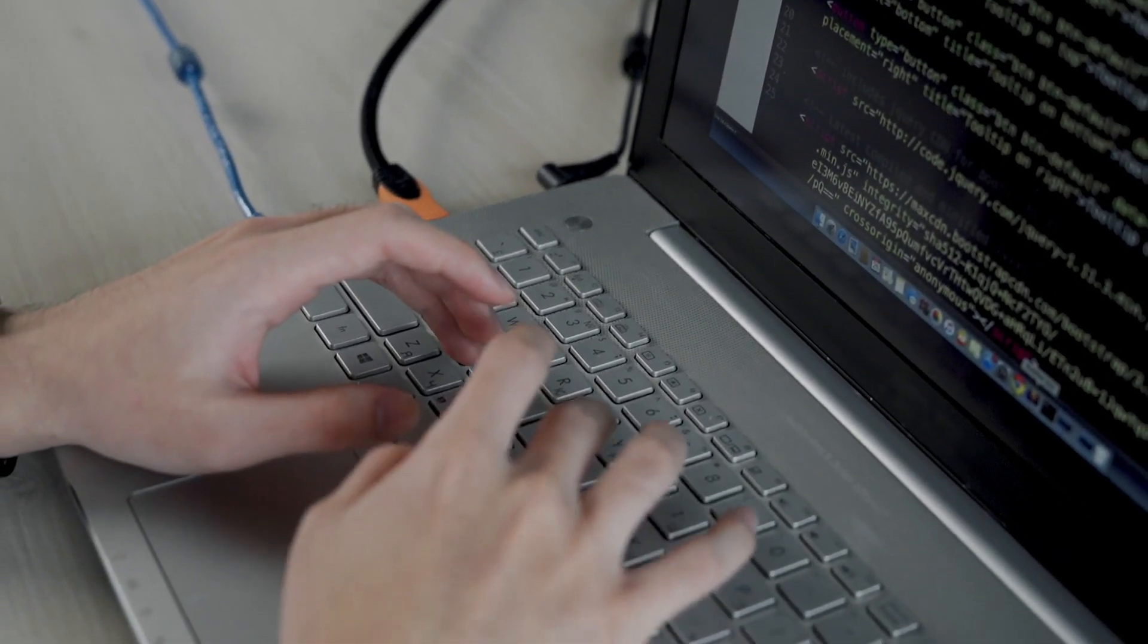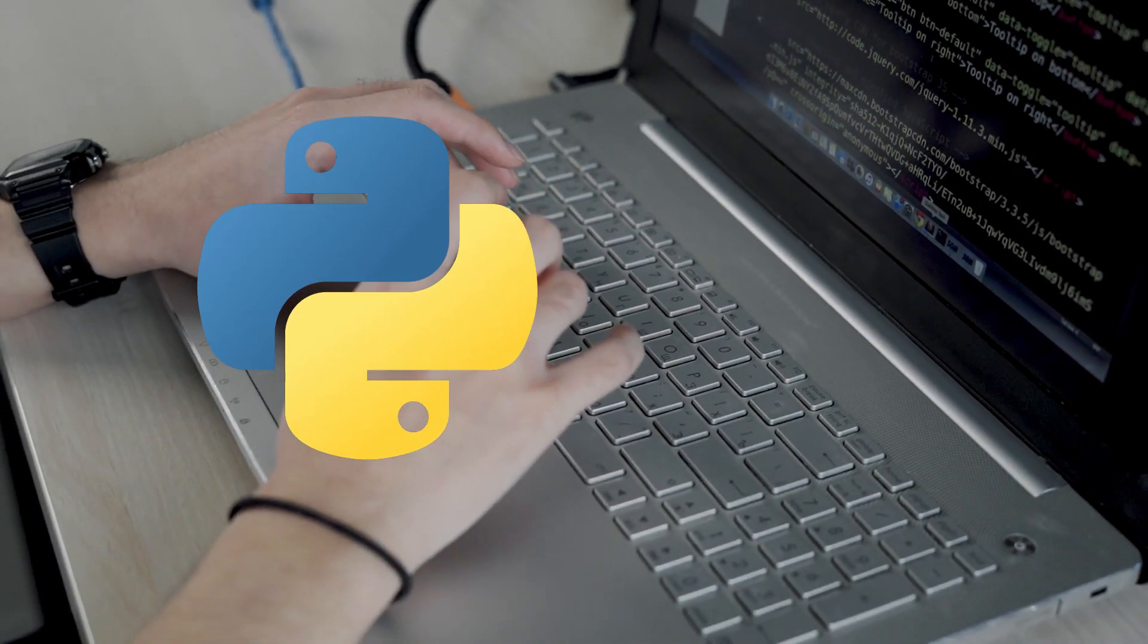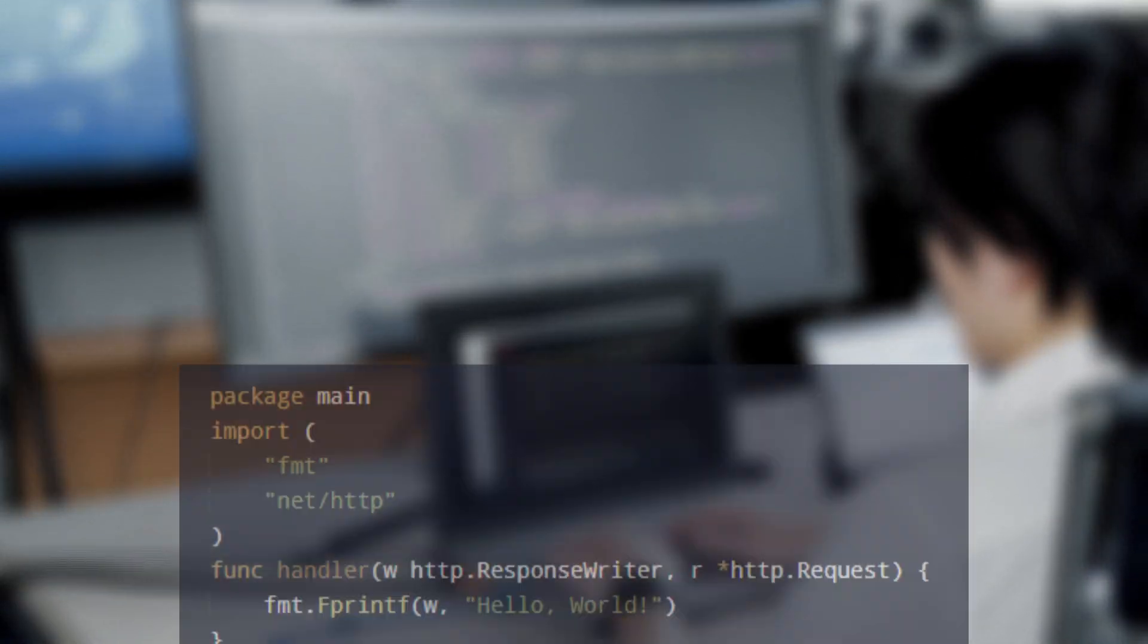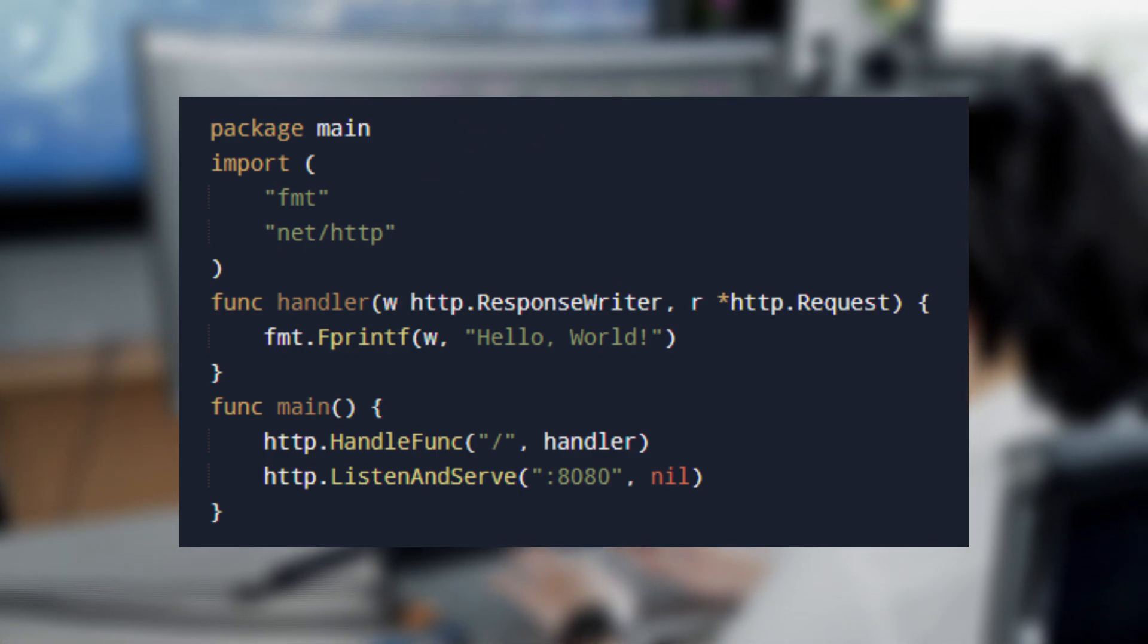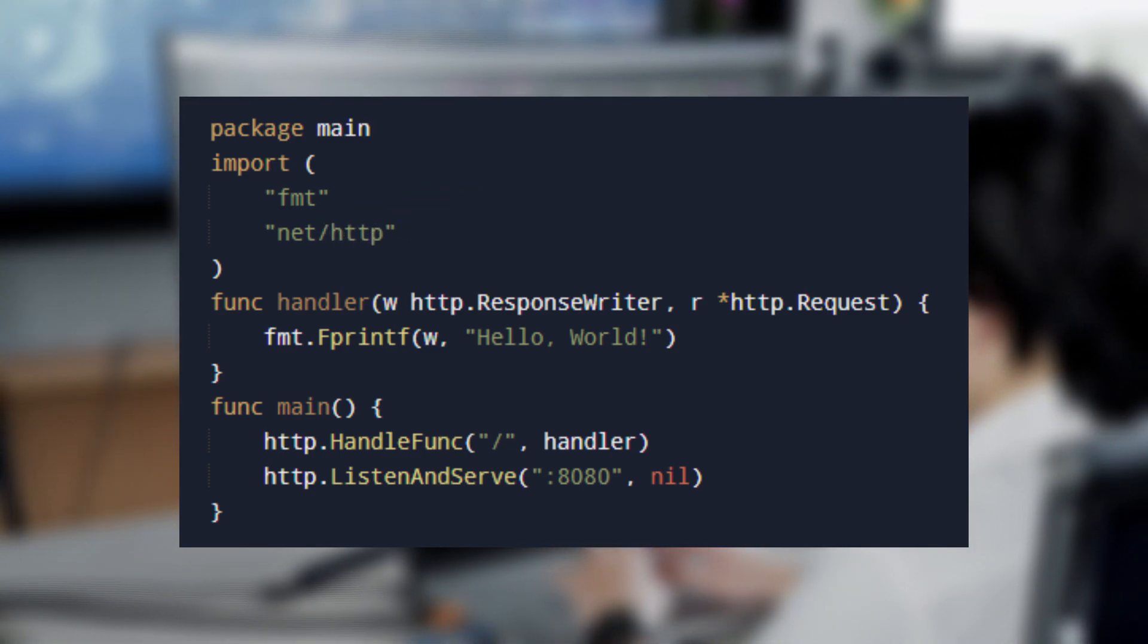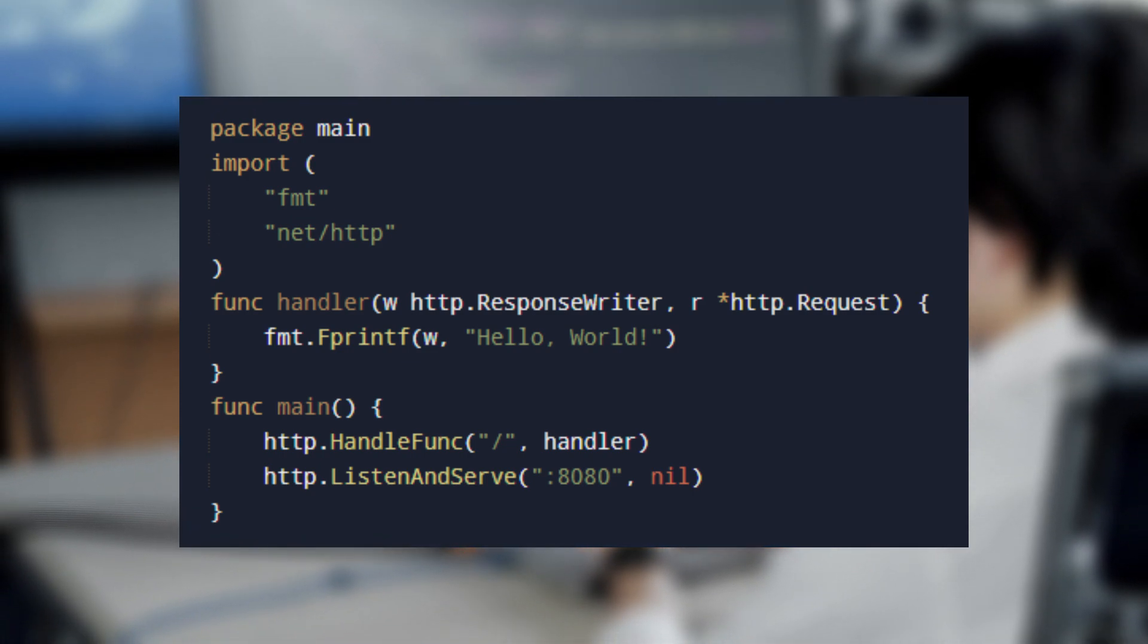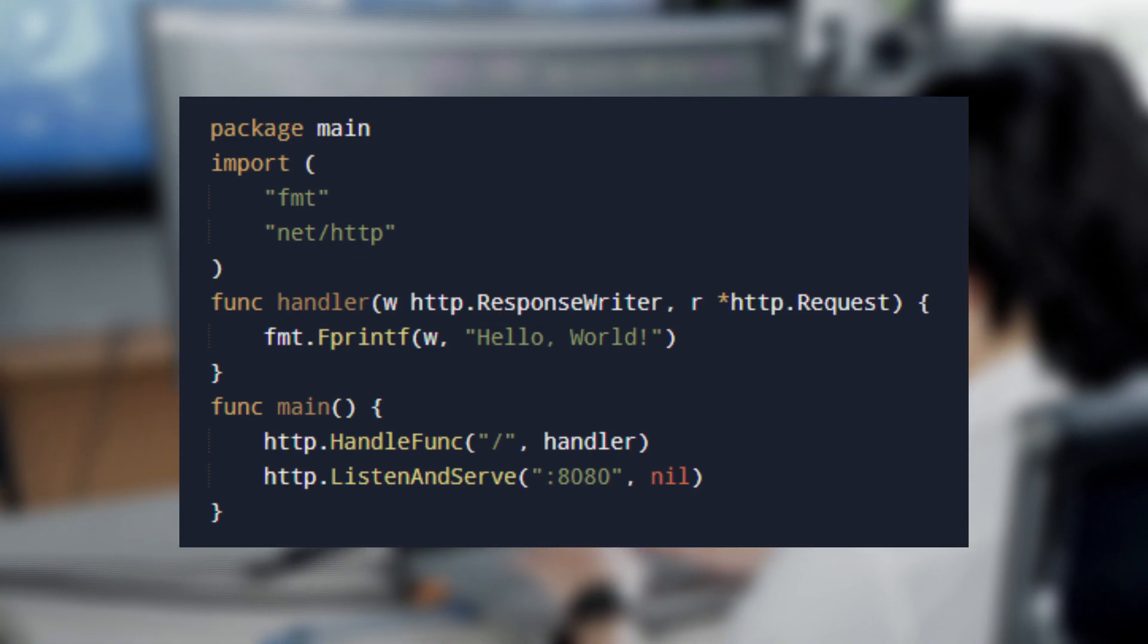However, due to its simplicity, Go lacks some features found in other languages like Python or Java, which might limit its use for more complex projects. For example, here we import the fmt and net/http modules which are needed to work with HTTP requests. The handler function receives the incoming request and responds with hello world. In main, we bind the handler to the root route slash and http.ListenAndServe starts the server on port 8080.